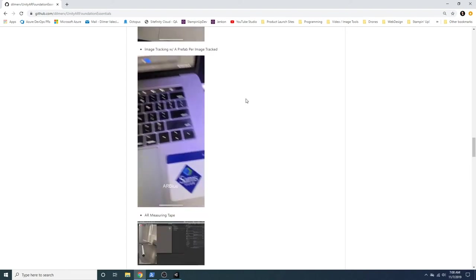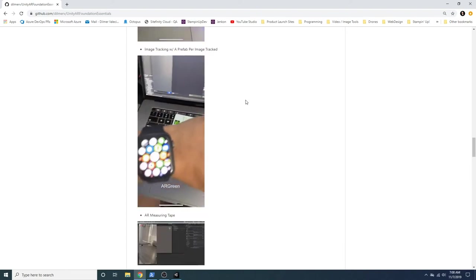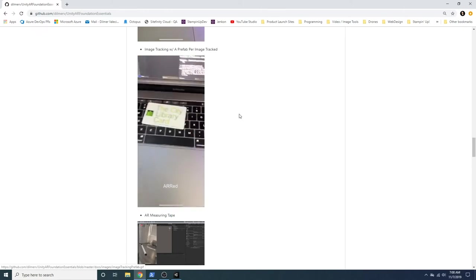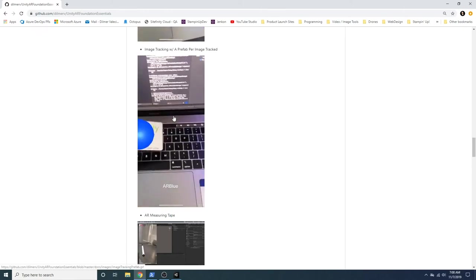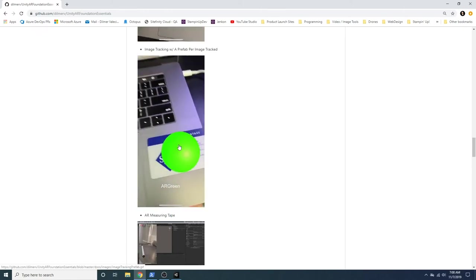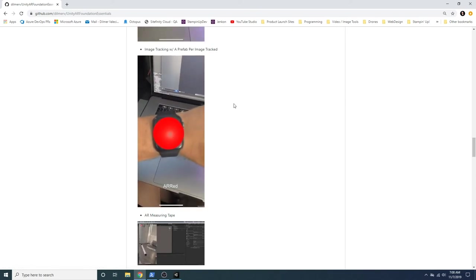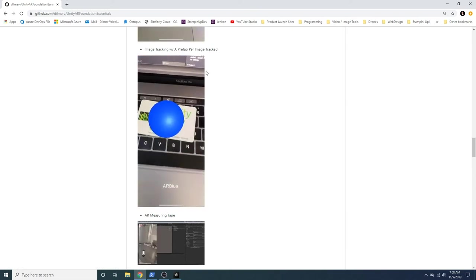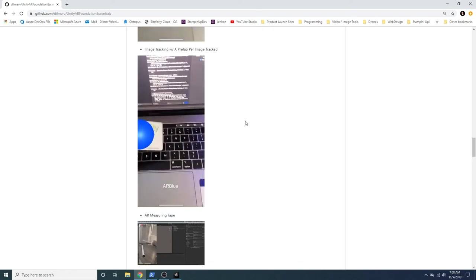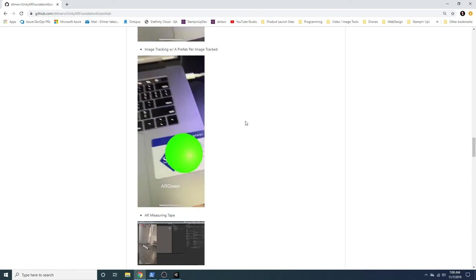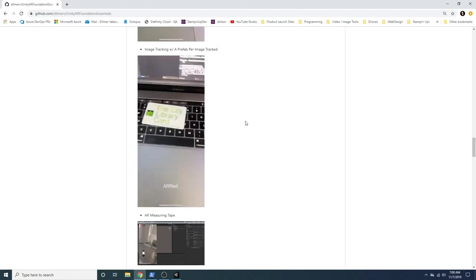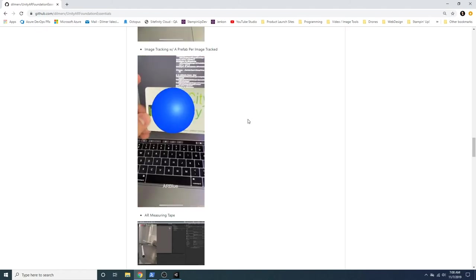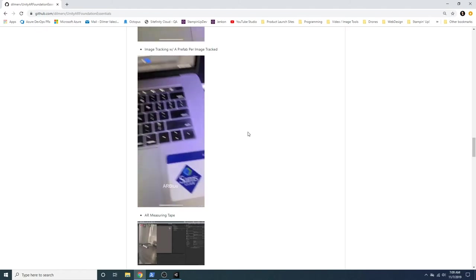But what if I wanted to do multiple prefabs? What if I wanted to do different ones on different targets? So this one is a blue sphere. And then I do a green sphere. So this one is an example of how we can use one prefab per image. And there's a lot of use cases for that. In my case, I just wanted to prove the theory, the tech, that I was able to do that.